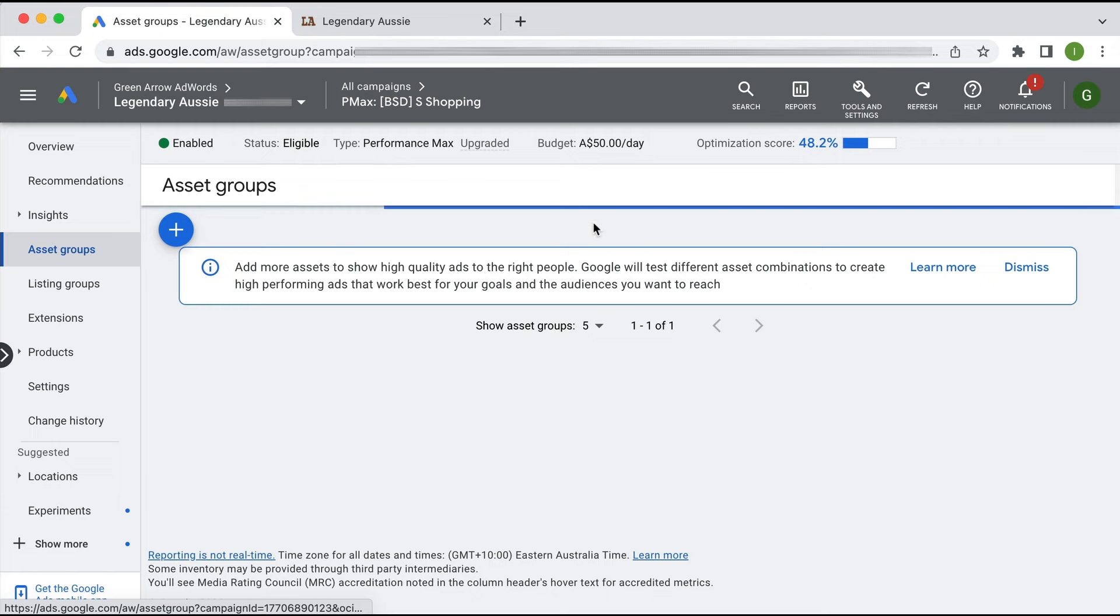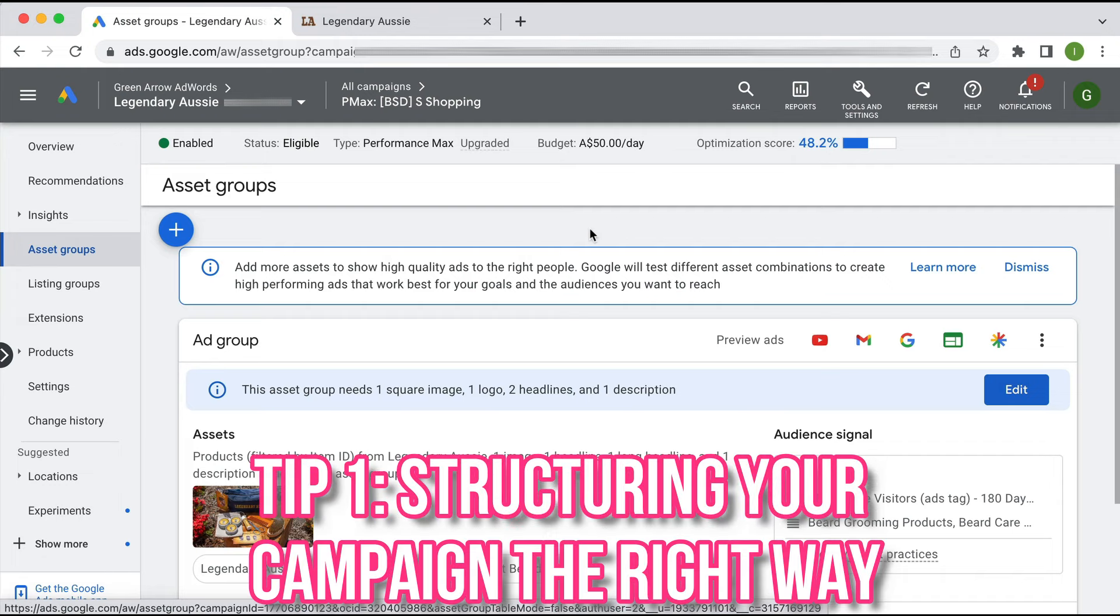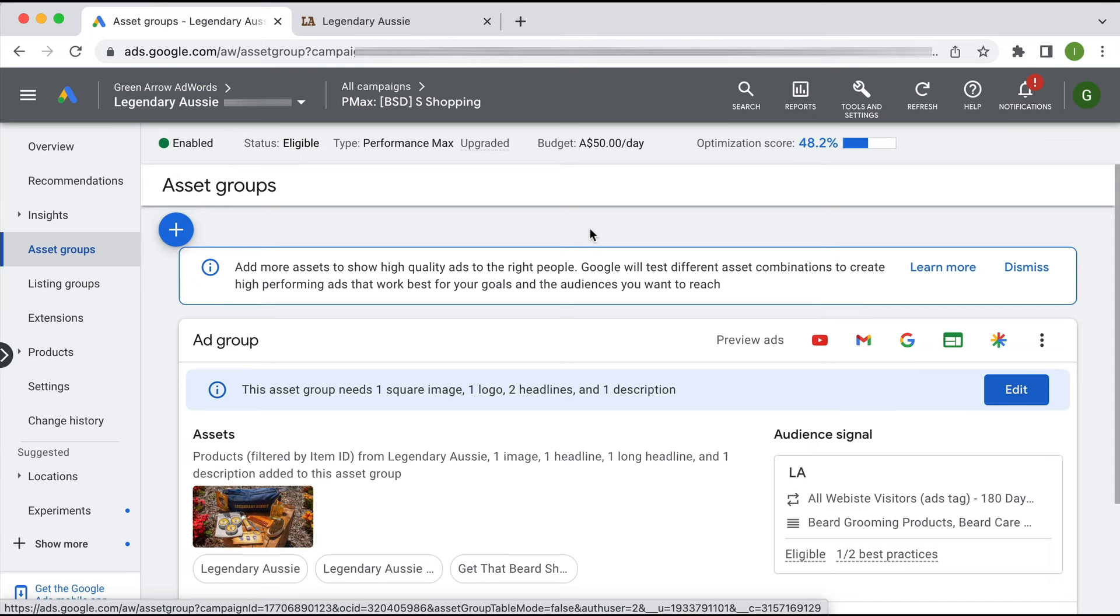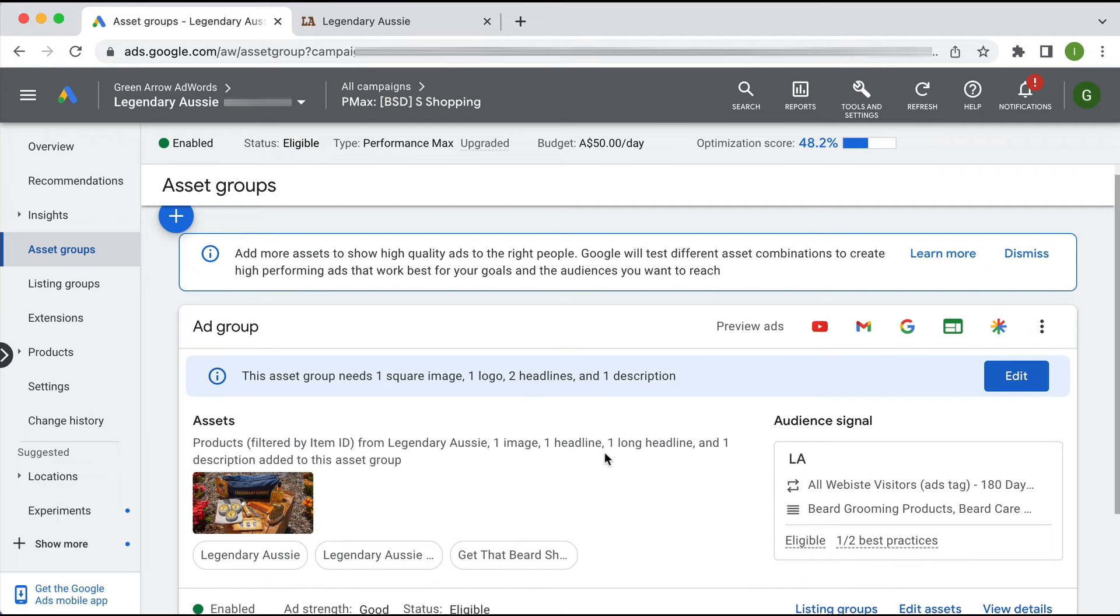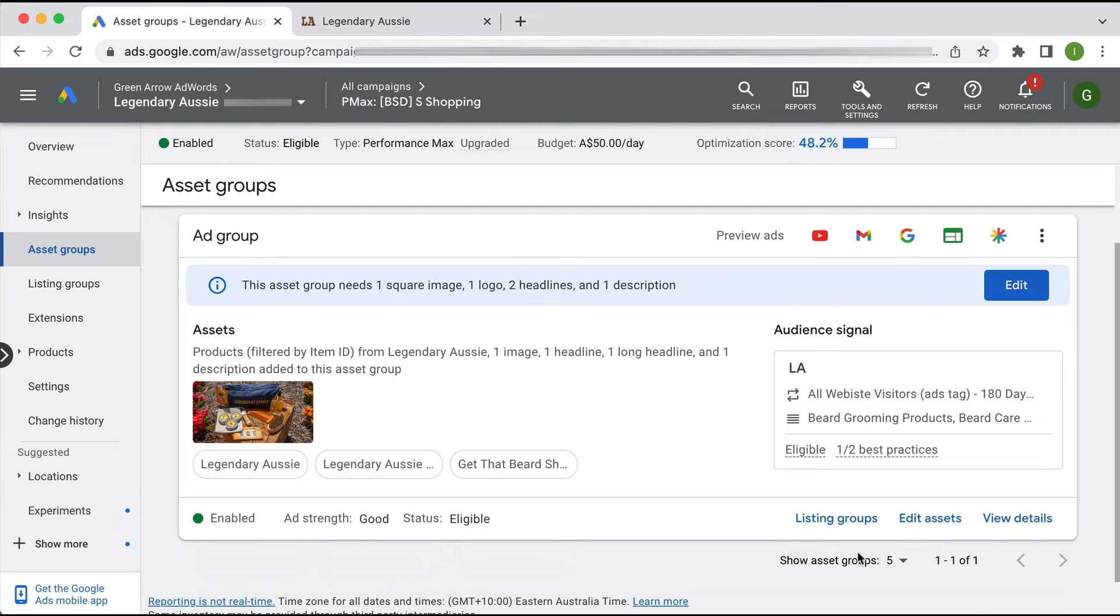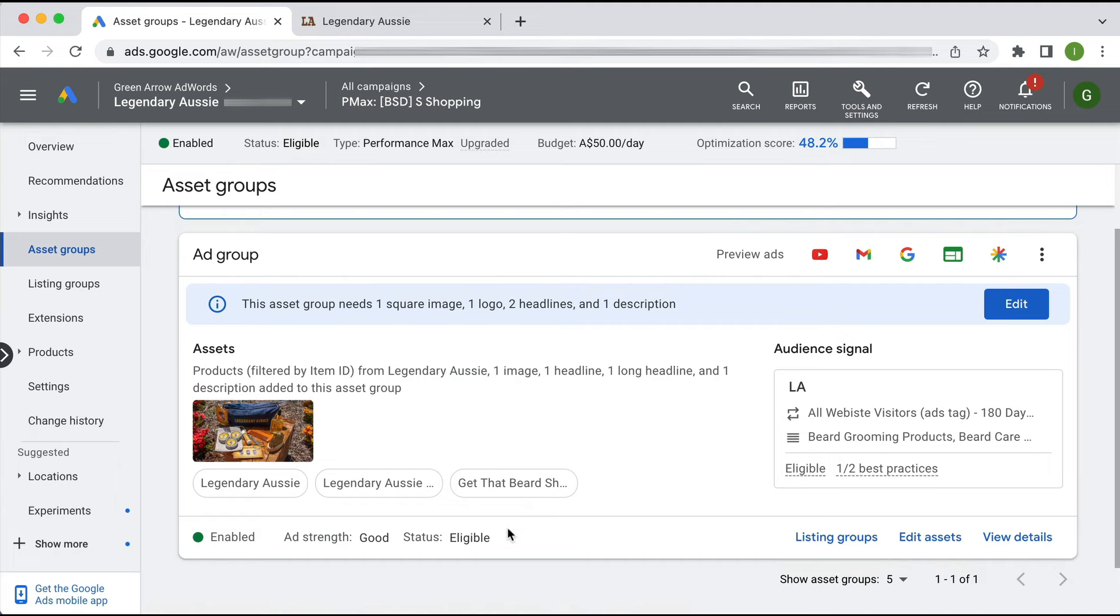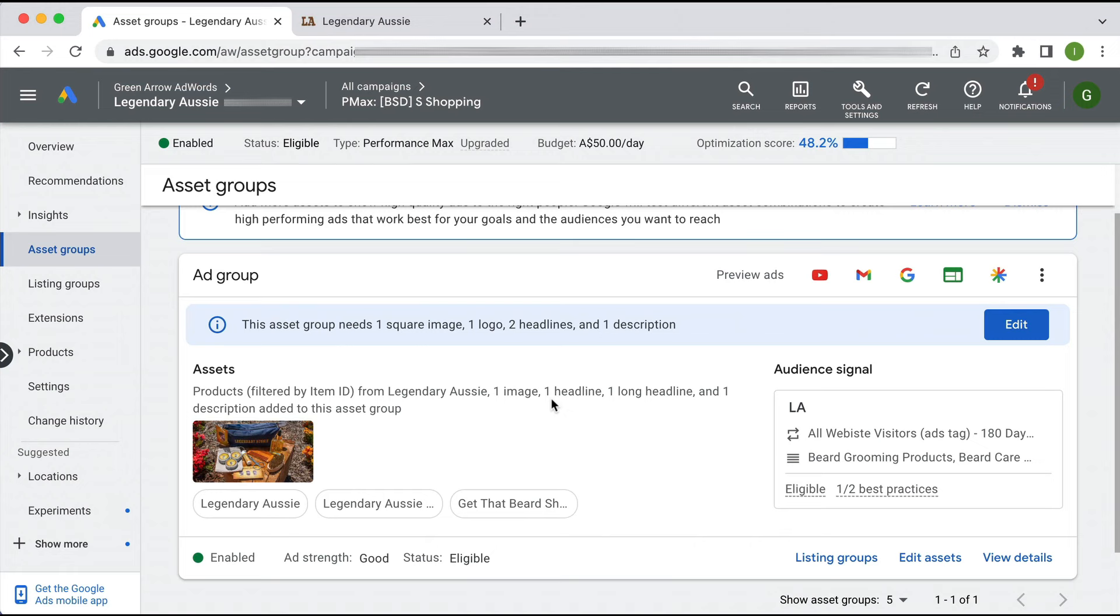The first real tip I have when trying to get the best performance from your Performance Max campaign is structuring your campaigns the right way. Within your Performance Max campaign you have asset groups, and tied to the asset groups are the products you're selling, the ads that are running for those products, and also your audience signal. The mistake I see here is they've only got one asset group, and they've got all their products loaded in and a whole bunch of different audiences within that one asset group.